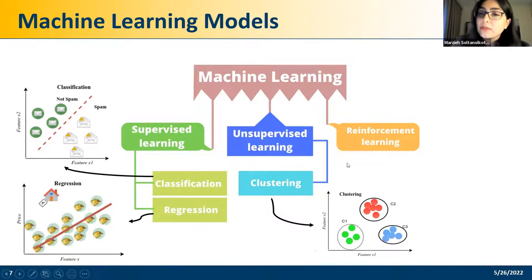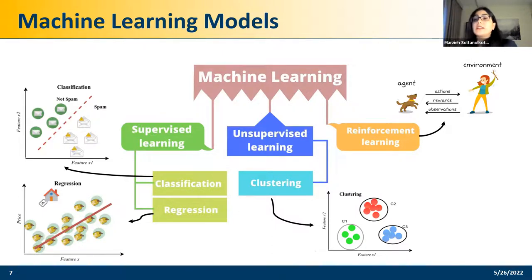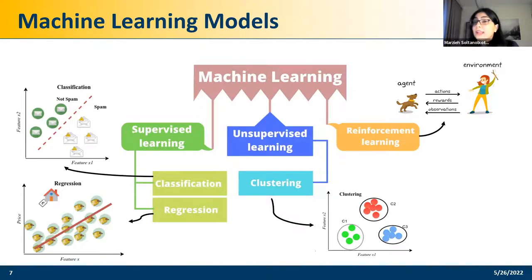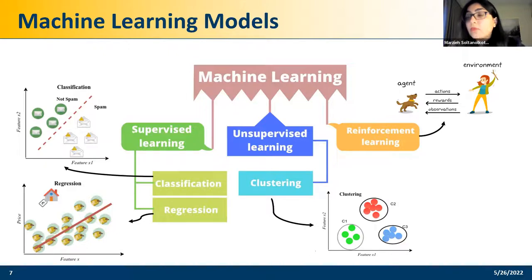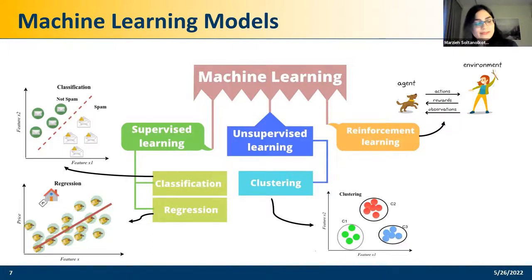The last type is reinforcement learning. In reinforcement learning, we have an agent that interacts with the environment. The agent is in a state, it takes an action, and as a result receives a reward from the environment. Based on this data, after a while the model learns what is the best action — the actions that give the agent the maximum reward. It's very similar to training a dog: the dog takes an action, you give it a treat or not, and the dog learns that if it sits, it gets a treat.